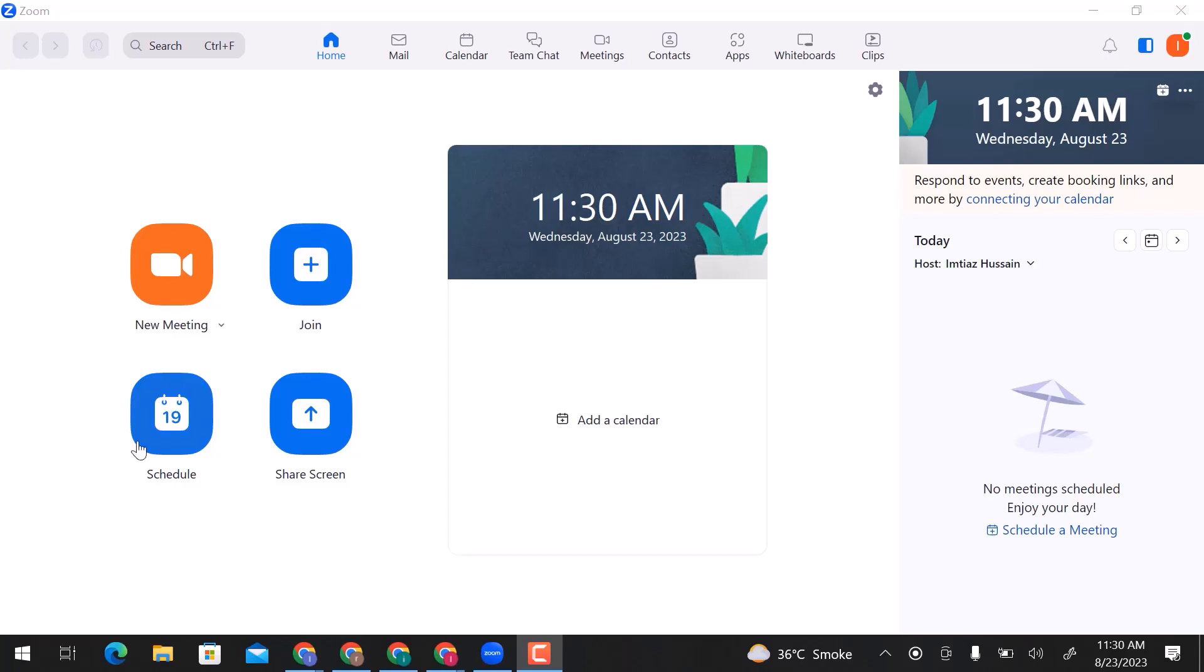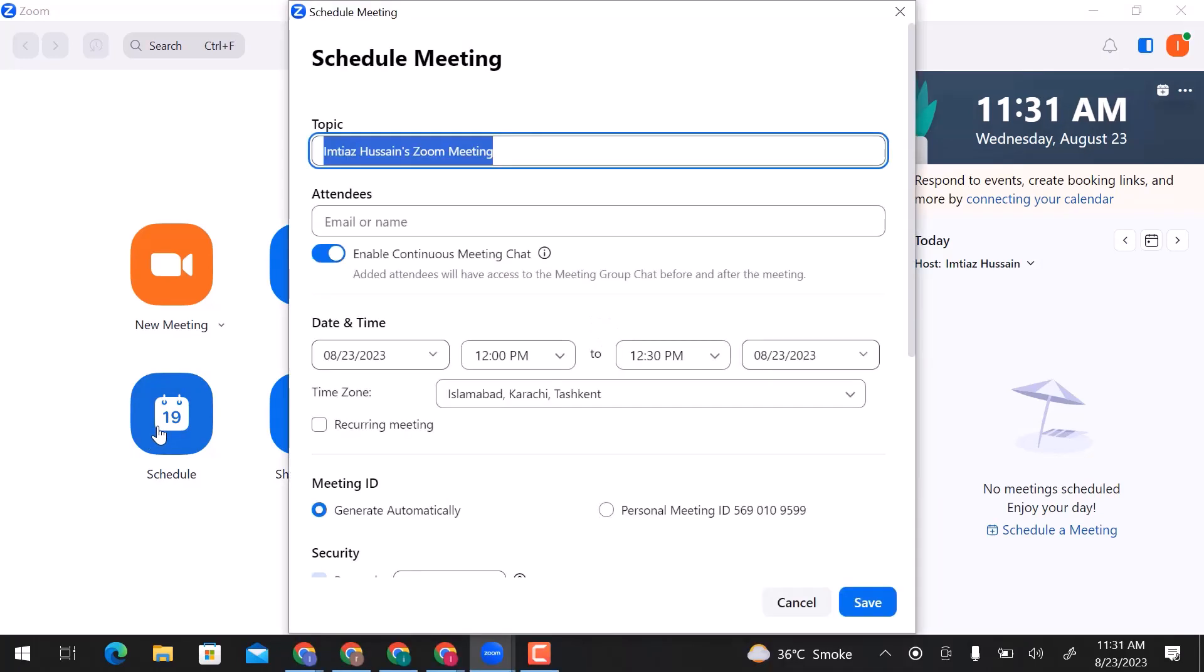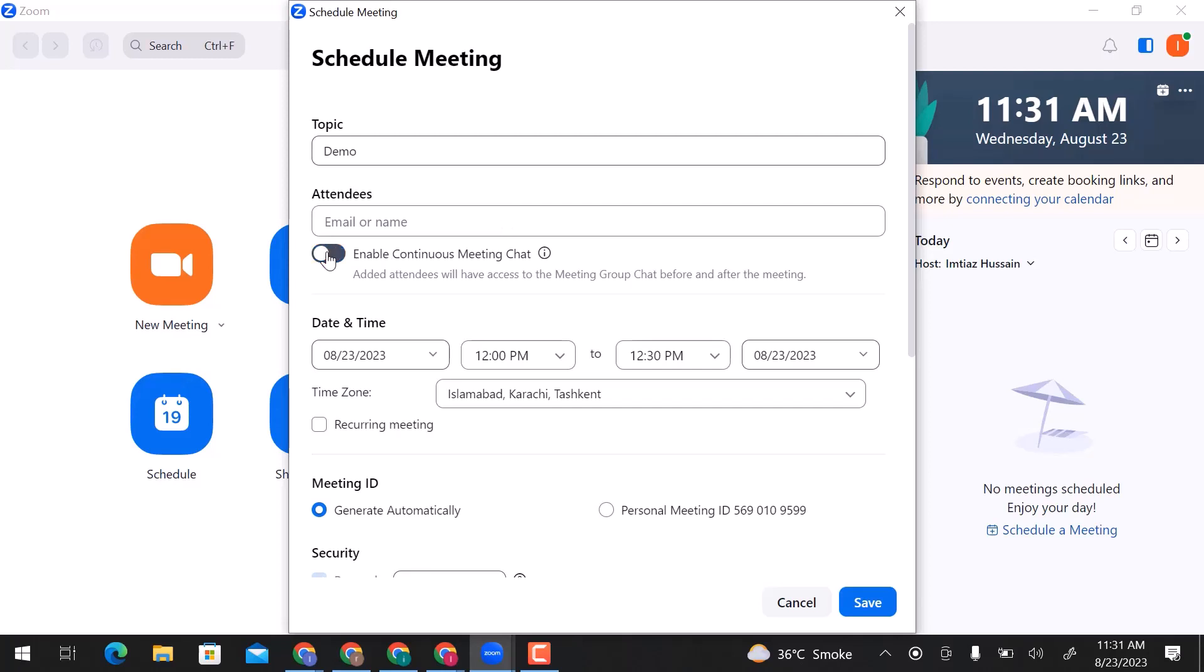To create a Zoom meeting link, first create a scheduled meeting. Enter a topic name. Here, you can add attendees' email or name. If you allow this option, chat will continue before and after the meeting.